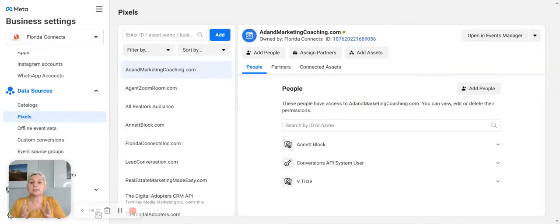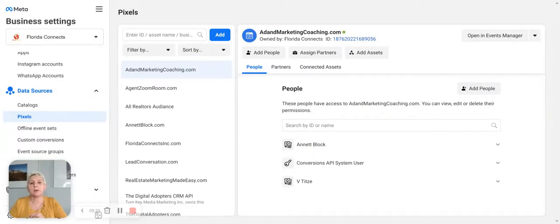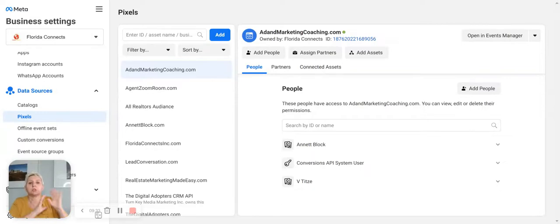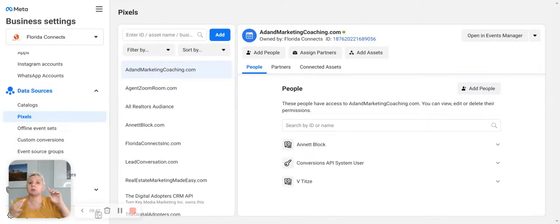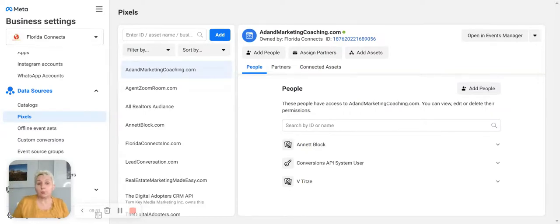We recommend you establish a Business Manager with your main ad account and also create your backup account. Share your pixel with your backup account, share your pages with your backup account, and give administrative access to a trusted person and to yourself. That way, if Facebook decides it doesn't like you and shuts your account down, you are still able to access your pixels, your ad accounts, and all the information housed in Facebook.